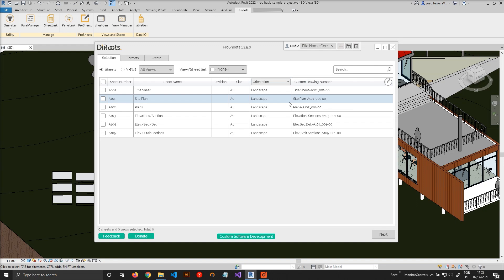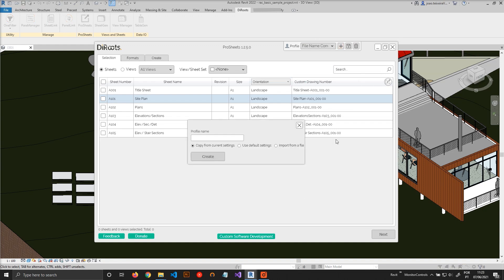And what you can do as well is you can create profiles. So I can create a profile called sheet name, number, project number.